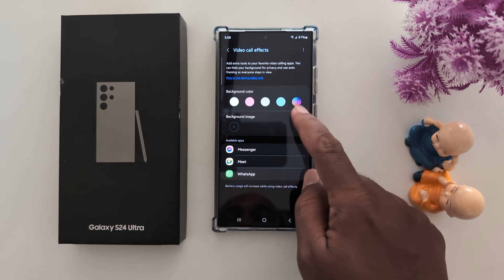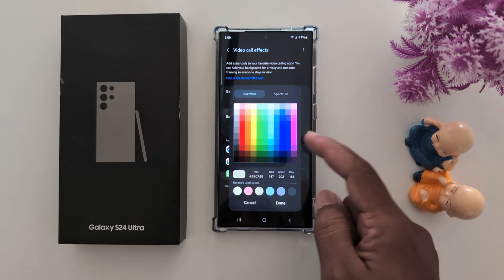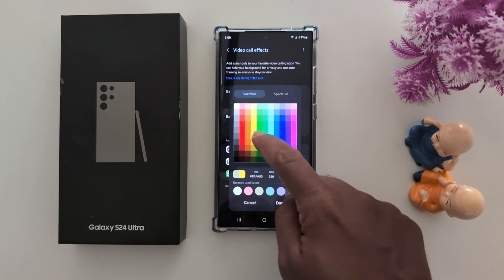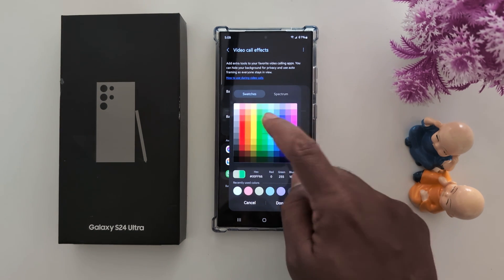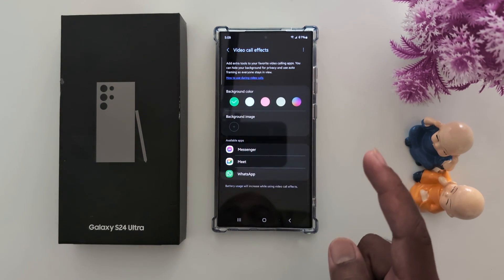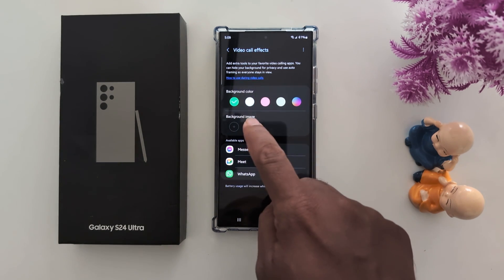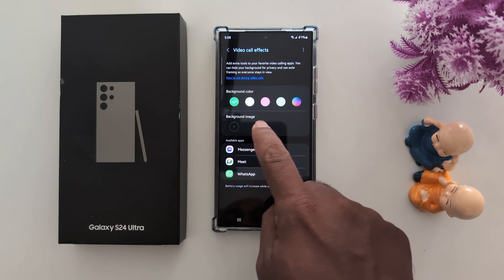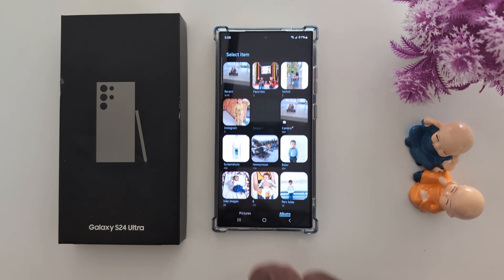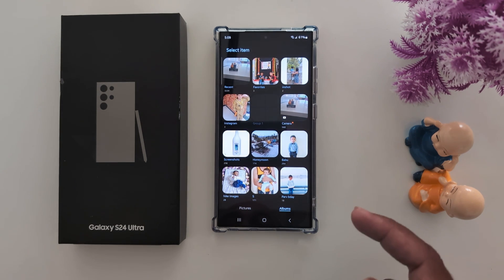You can choose the background color you want to set, or customize your favorite color and tap Done. Tap the plus icon to change the background image.